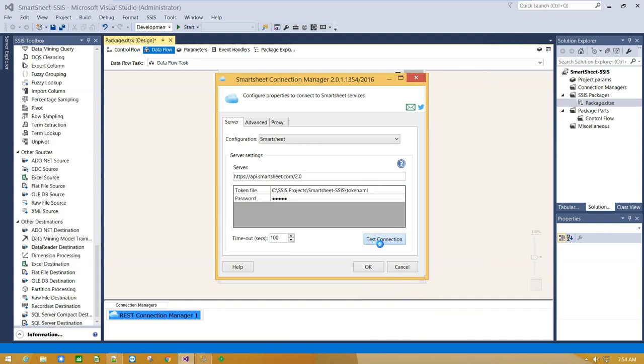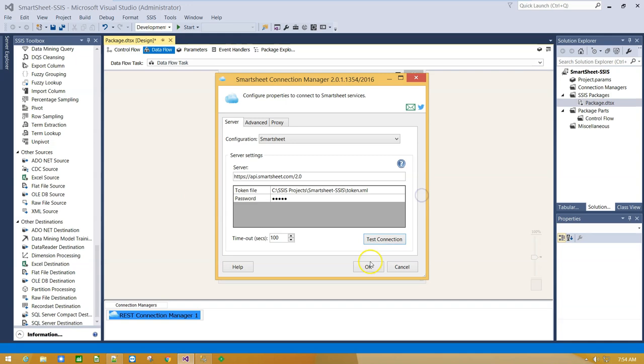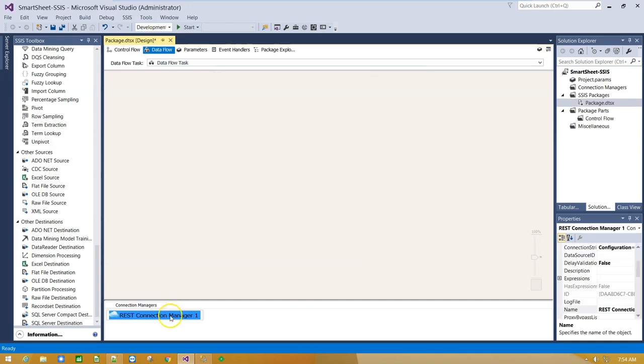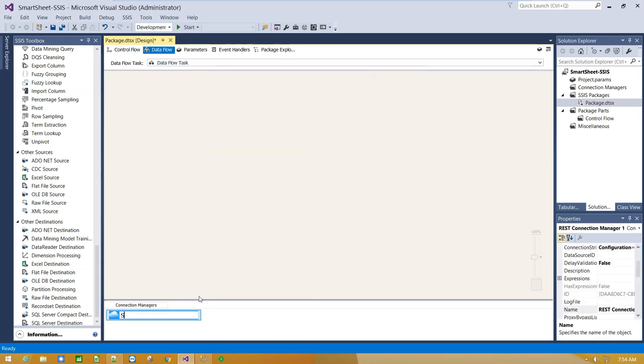Let's test our connection. OK, connection is successful. Rename it to Smartsheet Connection.